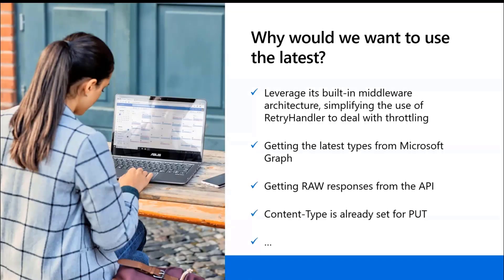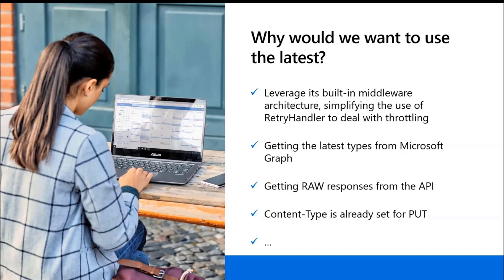First, why would you want to use the latest? Well, first, and I think that's the most important one, is to basically leverage its built-in middleware architecture. What does it mean? It means that right now in the current version of the SDK that is in SPFX, you don't have retry handlers.